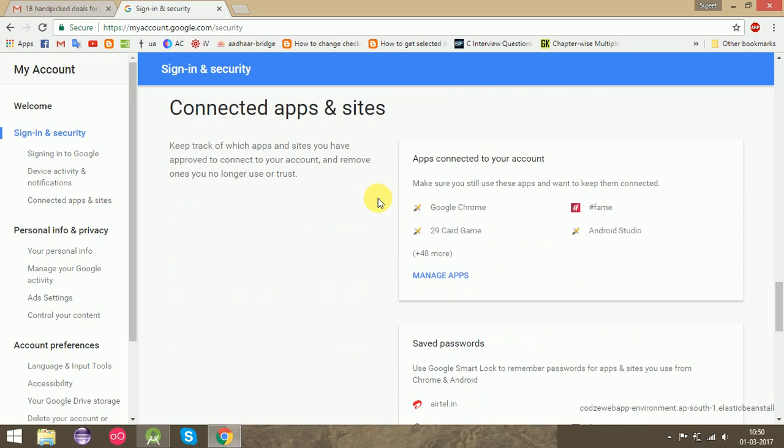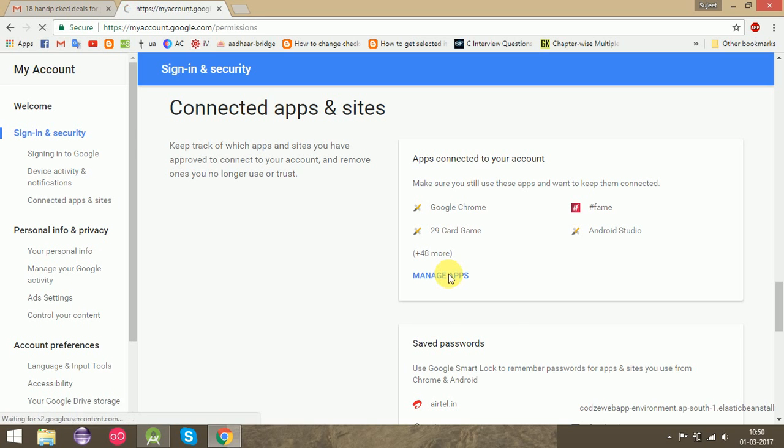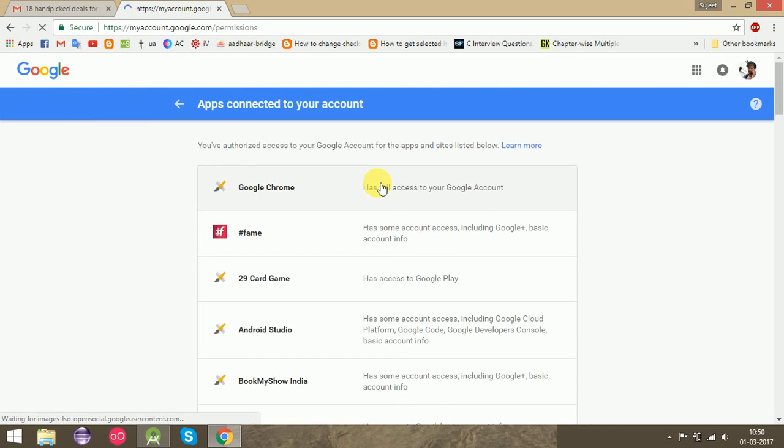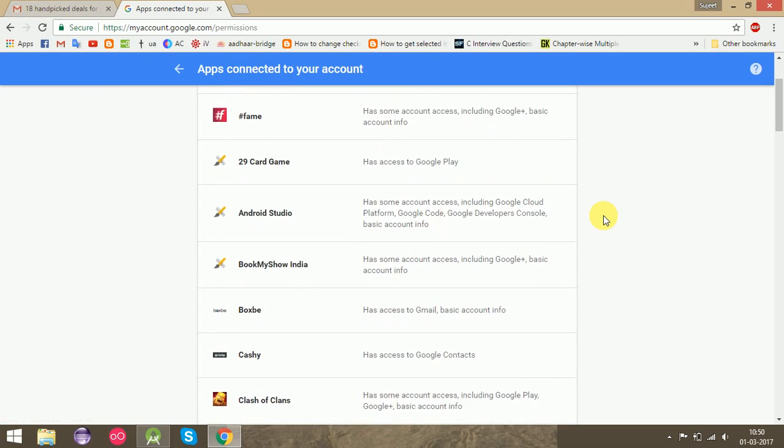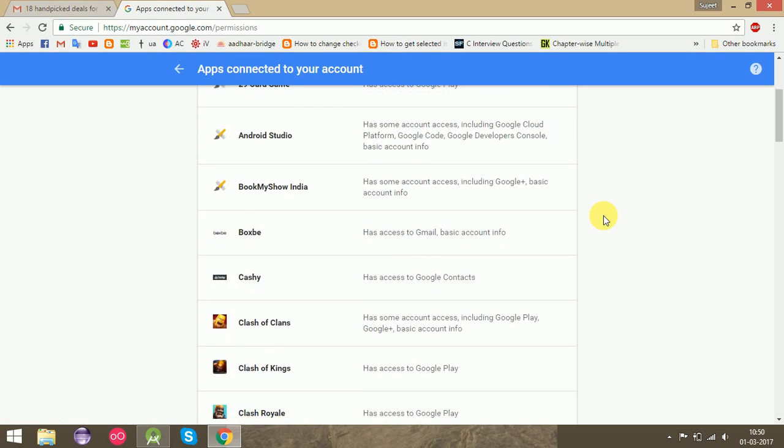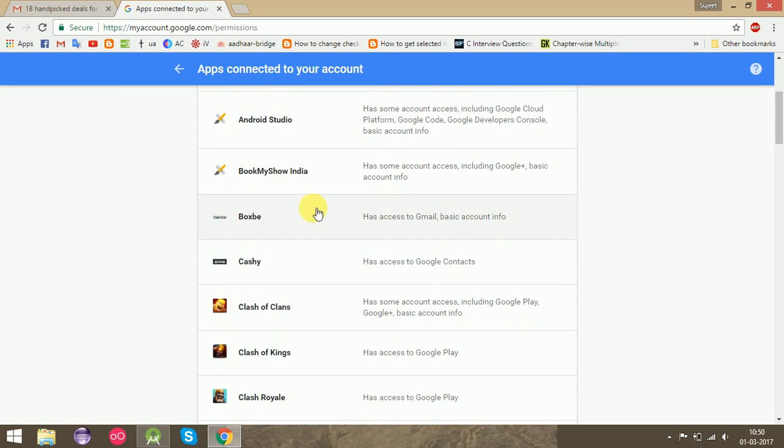Search for Boxbe. Go to Manage Apps and search for Boxbe. Click on this tab.